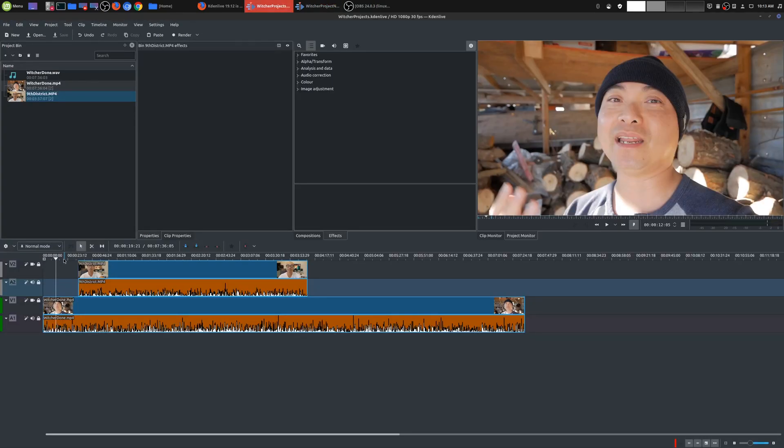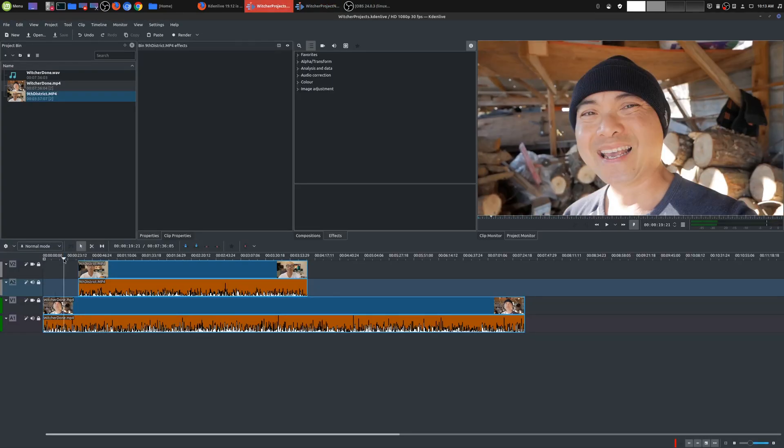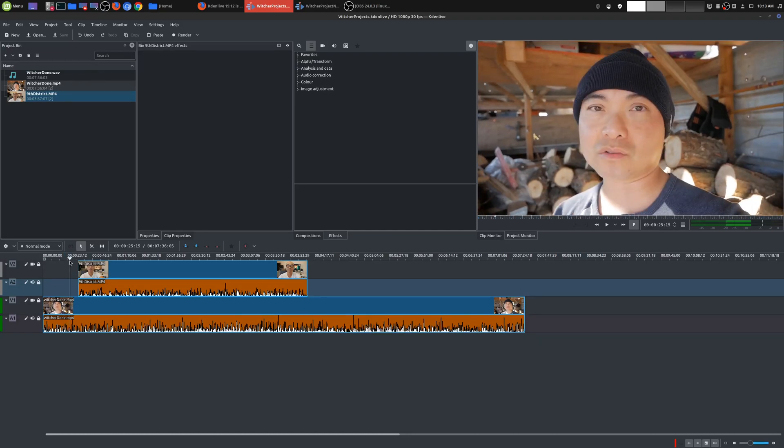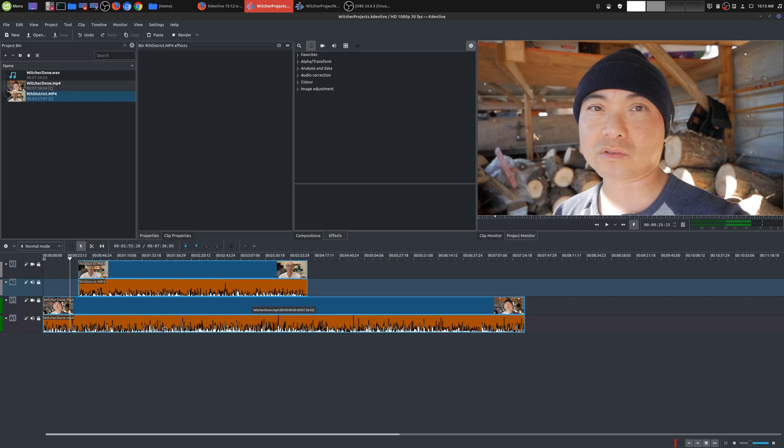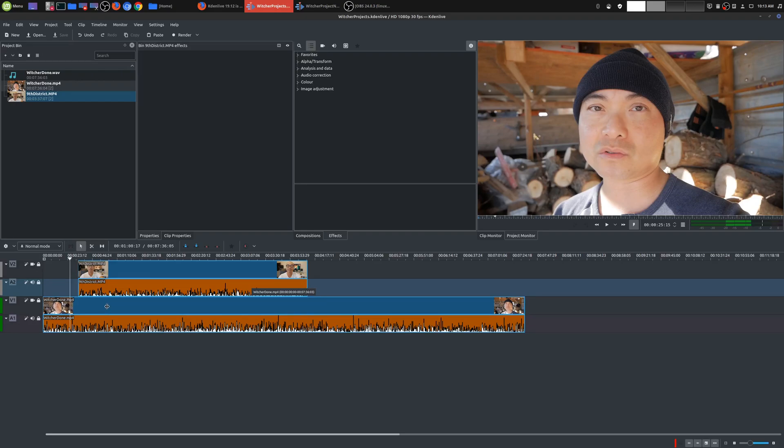When Kdenlive released this, there was a lot of mixed reaction, specifically in the way the timelines are built where they have the audio automatically shown and separated into multiple tracks. For some people, I didn't really like this as much, but I did understand why they do it because a lot of other professional video editors look like this.